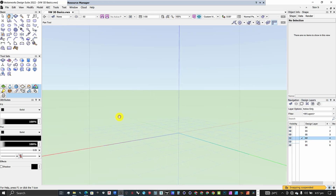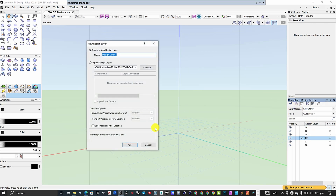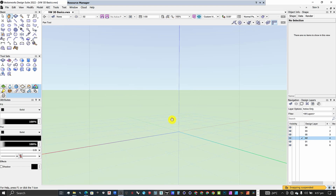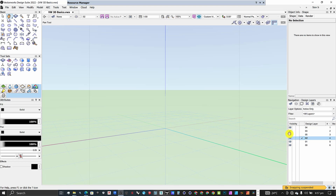To create a new layer, come to the design layer, right-click on it, come to New, and then create your new layer. I'll do an in-depth video on how to create layers, classes, sheet layers, and saved views. But for this tutorial, you already have a layer created by default when you open a new Vectorworks document, which is called the design layer.